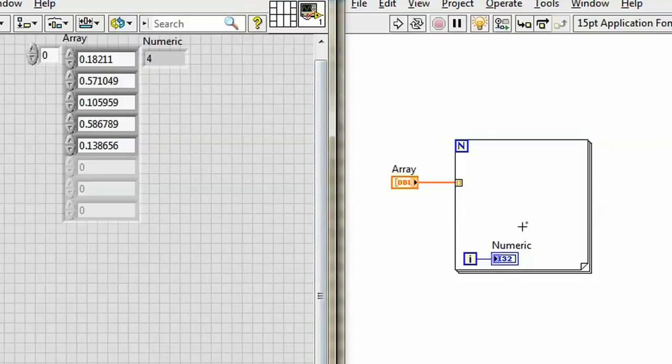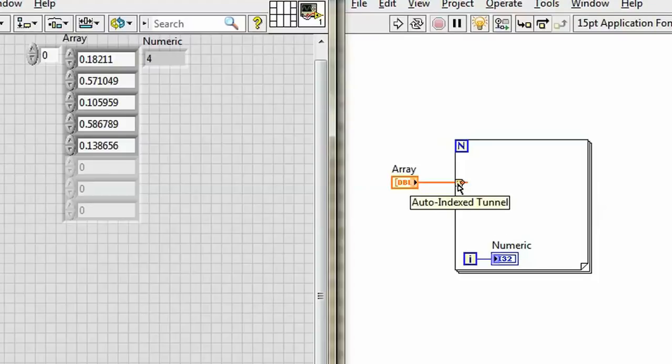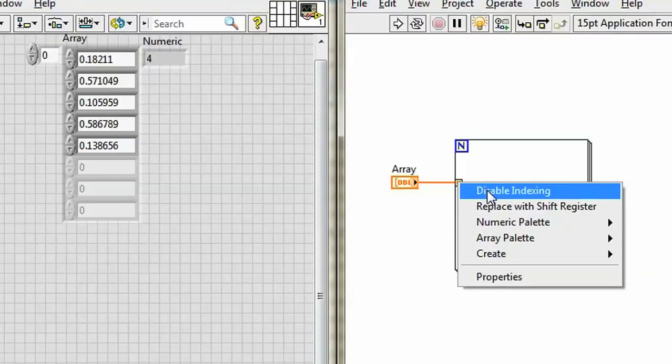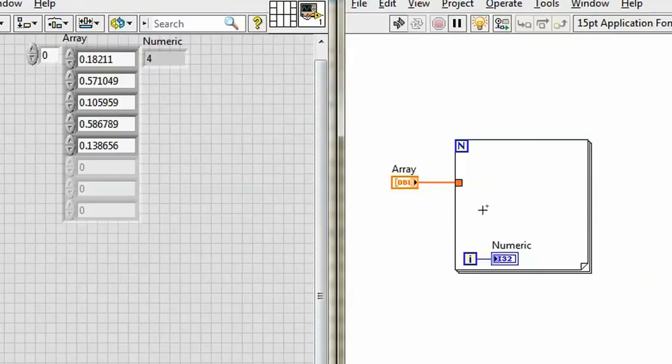So when I autoindex an input from an array, the loop runs once for each element of the array. Can I disable indexing as before? You know it. I will click on disable indexing. I get a solid tunnel.